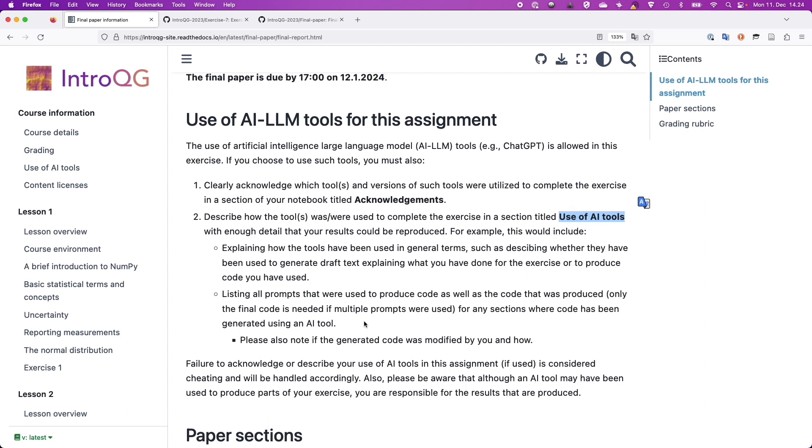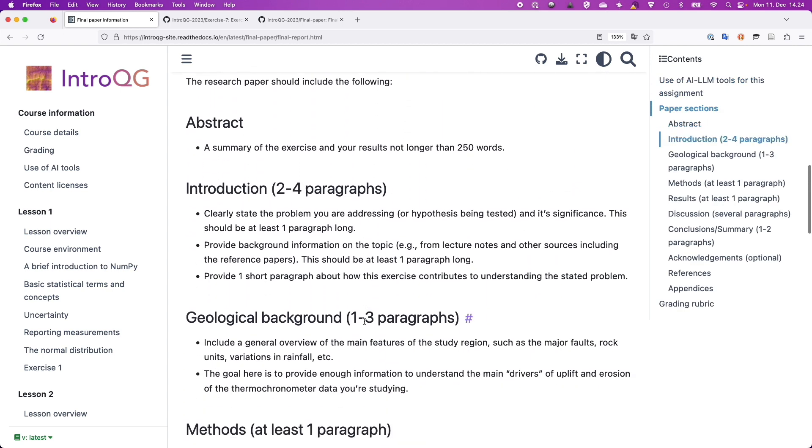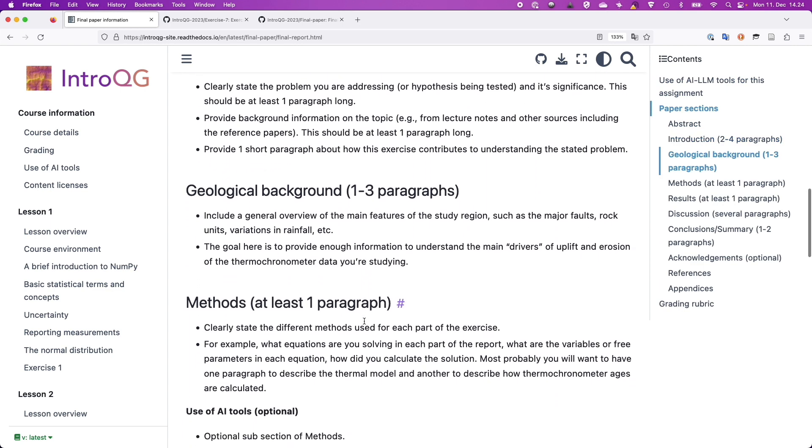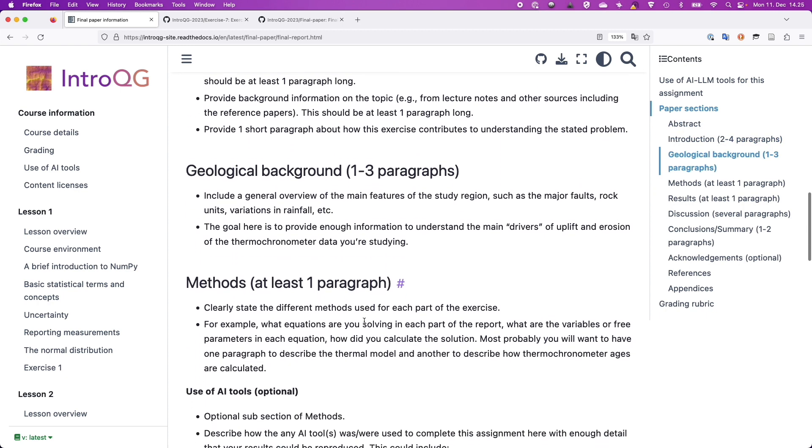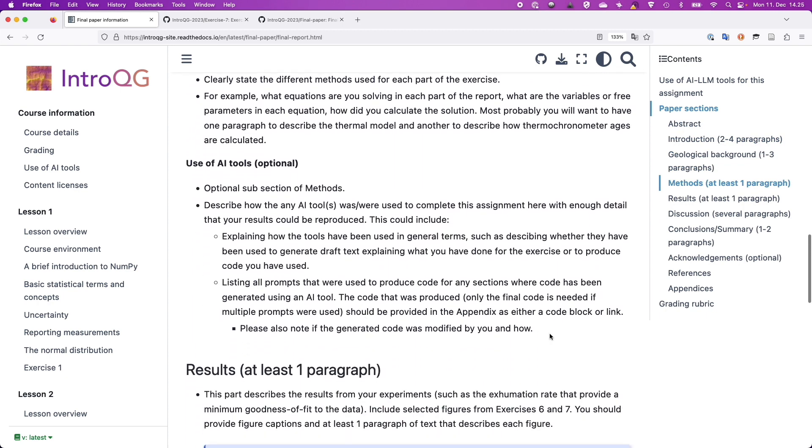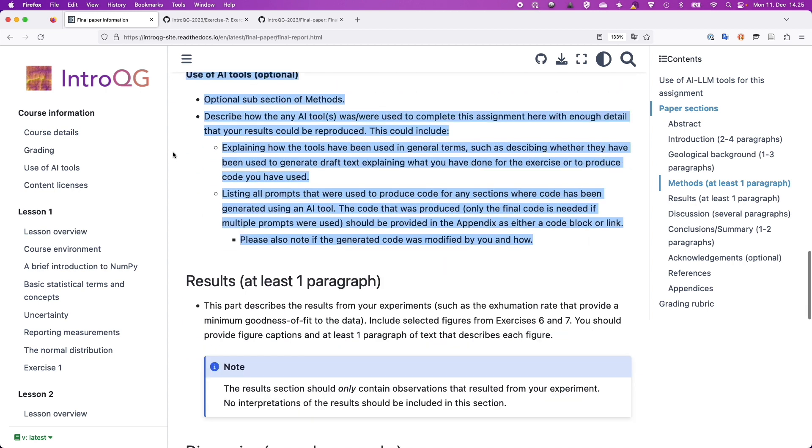So you don't have to use this kind of tool at all, like there's no obligation. But if you're curious, if you want to play around with these kind of tools, it's fine, but I just want to make sure that you do so in a way that it's clear to me that you have used tools like that. Because the university's guidelines on the use of these kind of large language models states that if you use these kind of tools without disclosing it, it is similar to plagiarism and it's treated in a similar way.